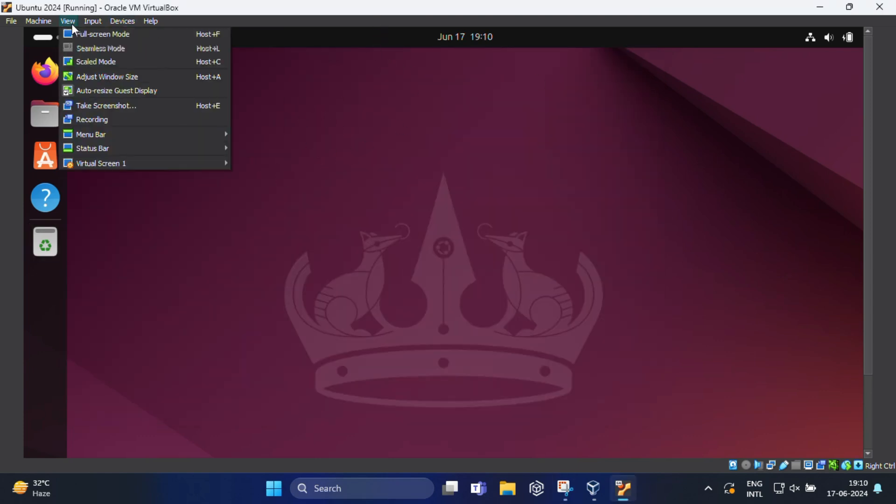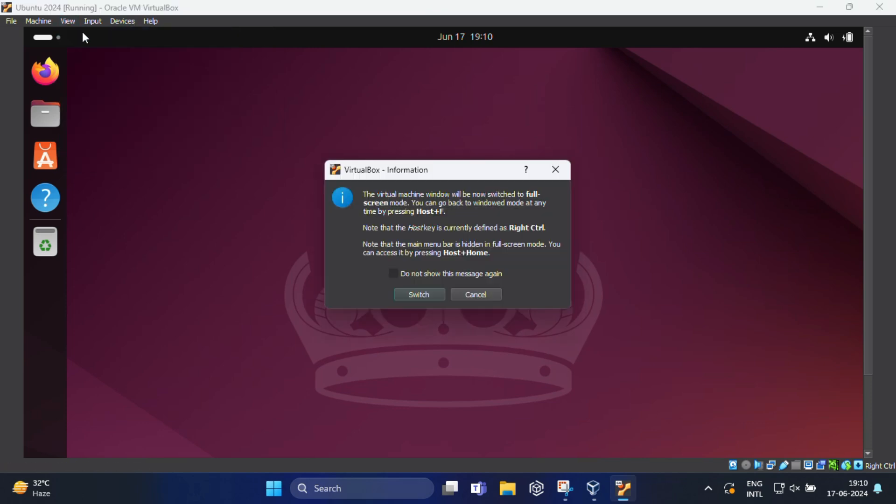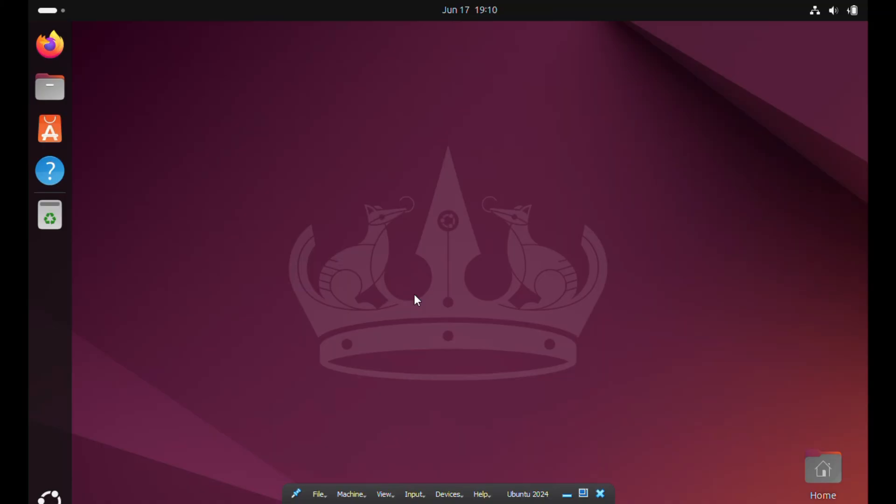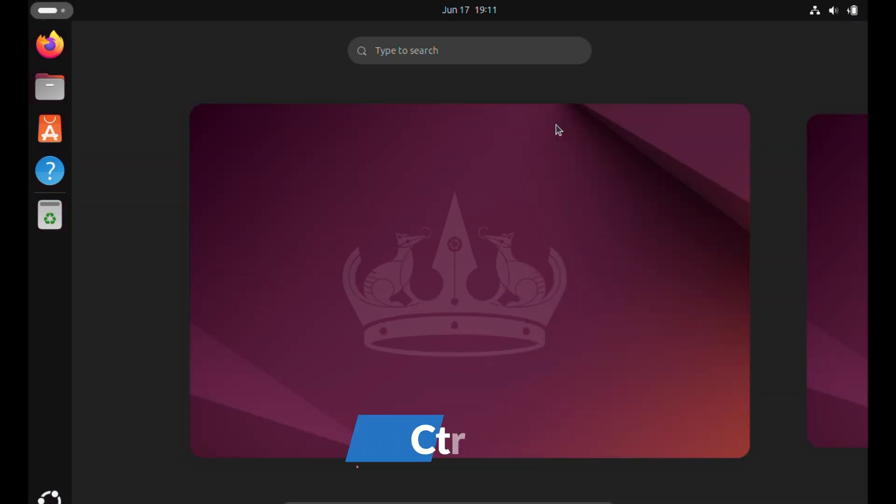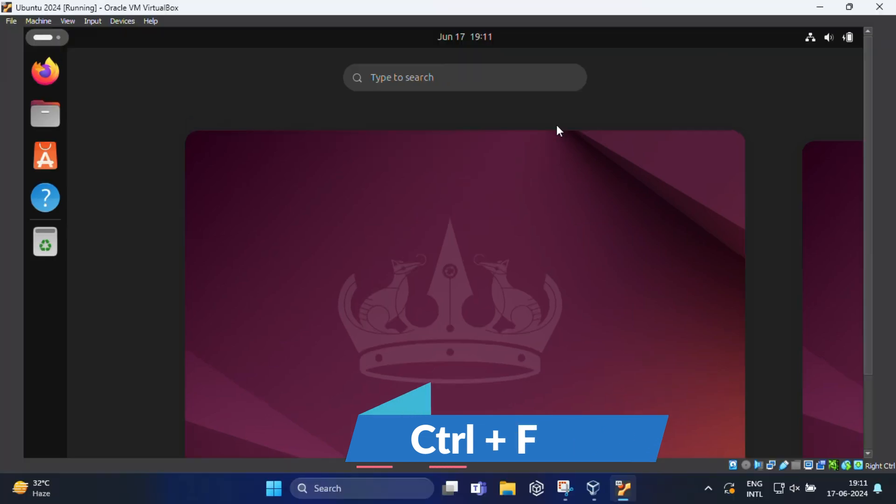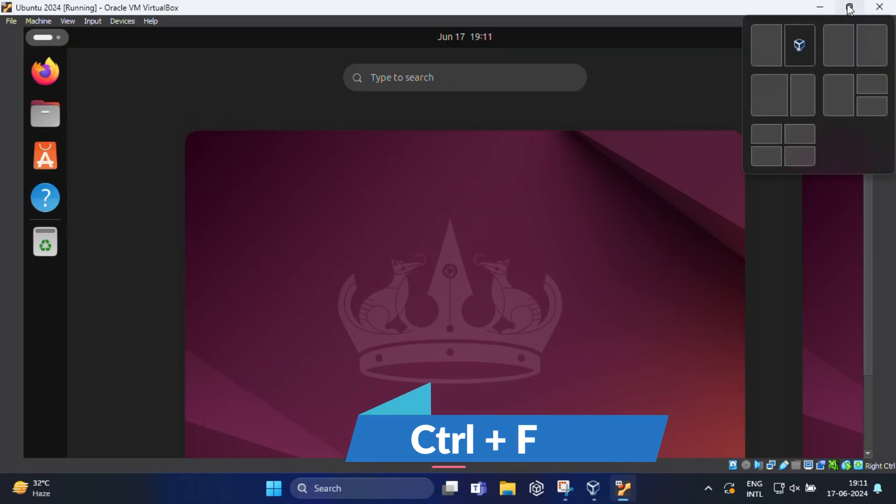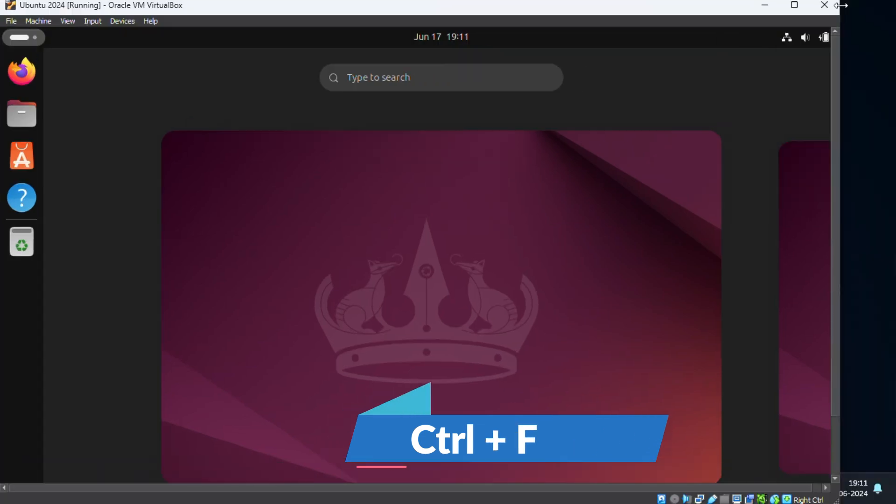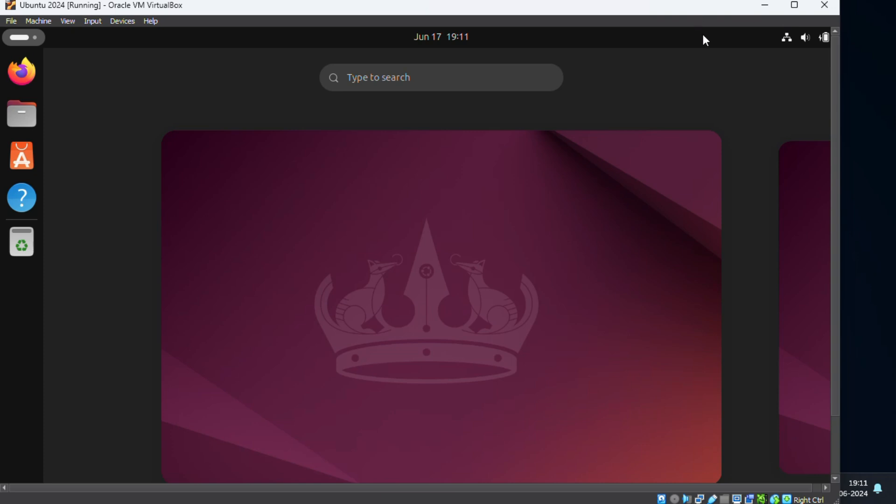So to make this full screen, just click on view, then select full screen mode. From this pop up click on switch and you will have a full screen Ubuntu in your PC. If you want to get back to your regular desktop view, simply press the right side control key plus F key on your keyboard. This will toggle you out from the full screen mode.